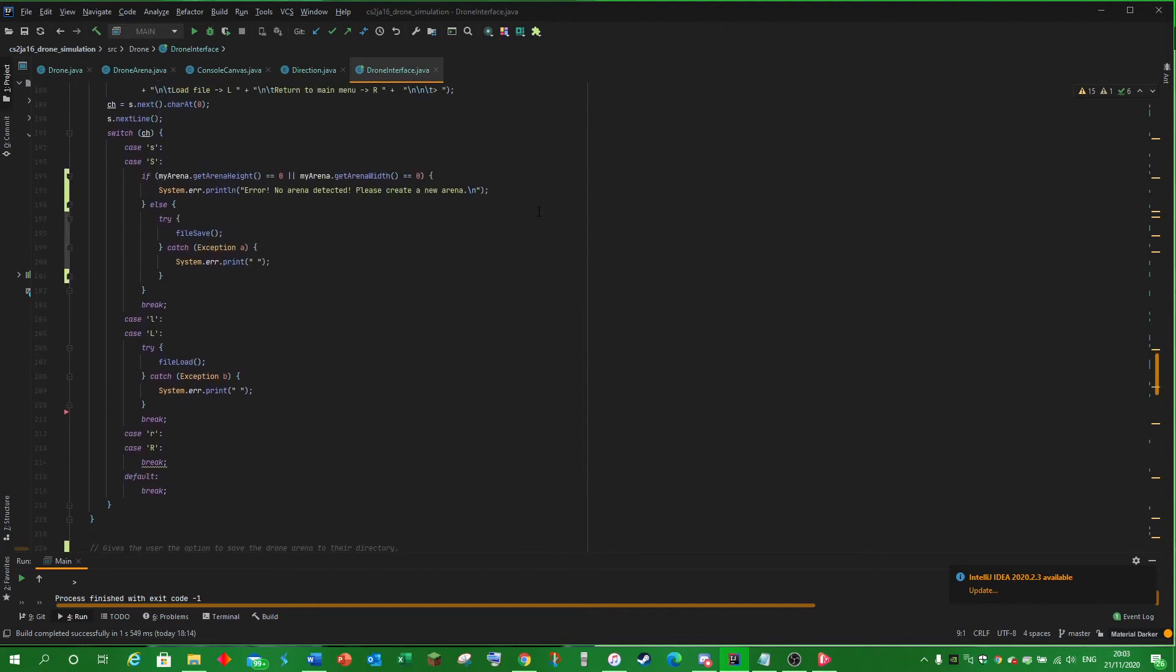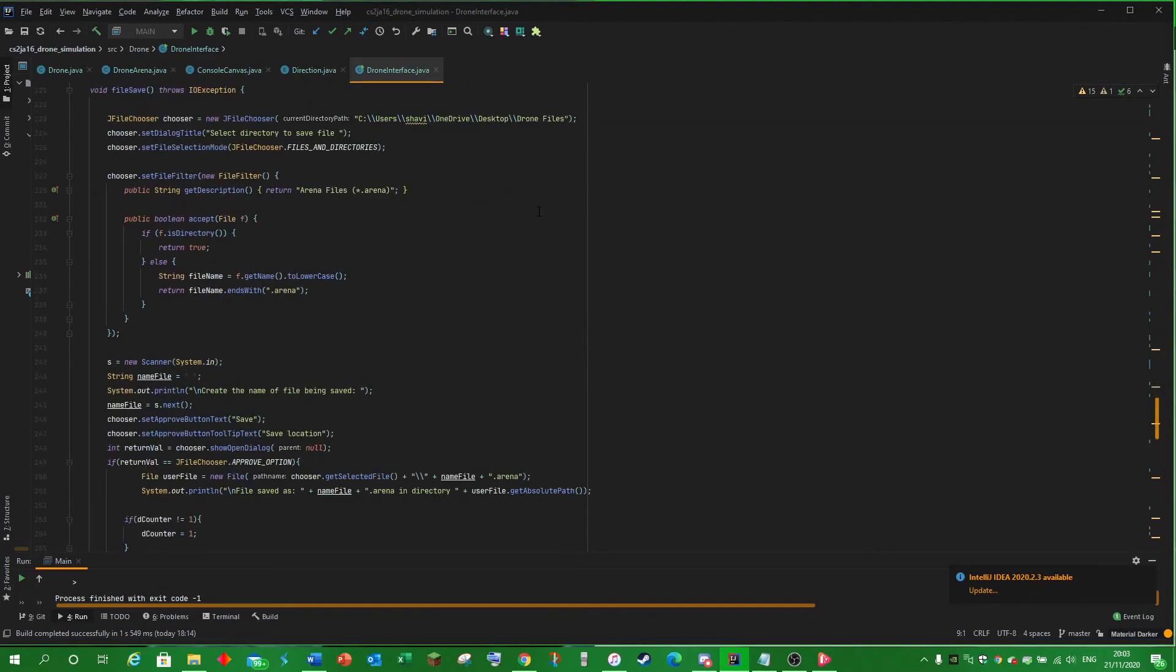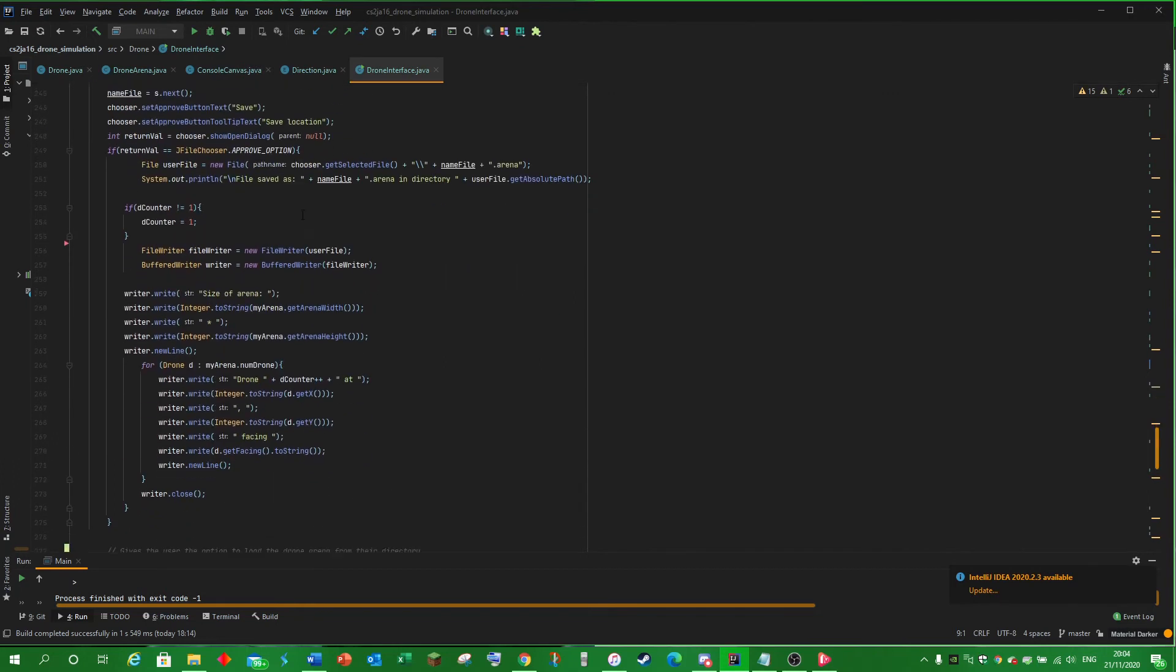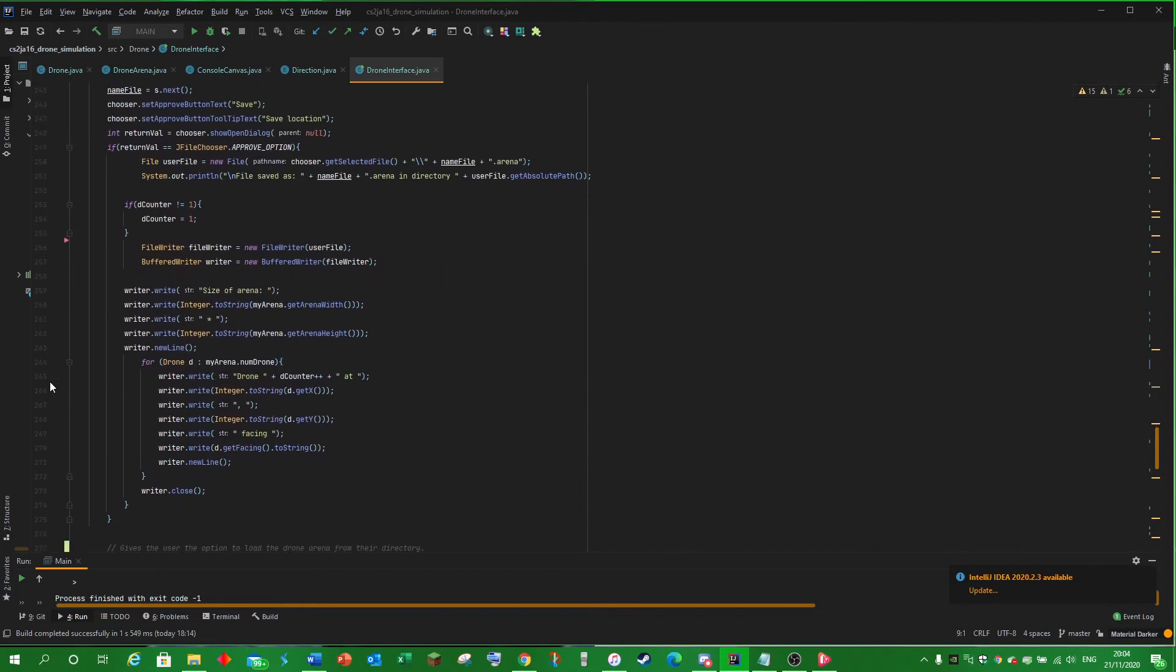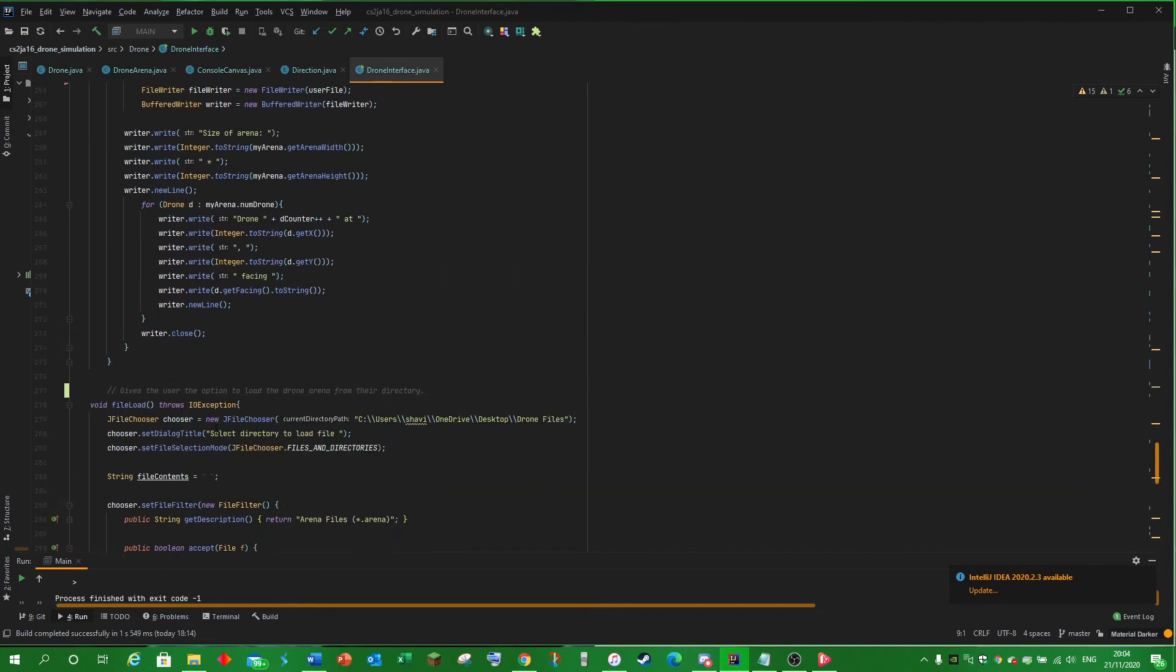FileRoot gives them the option to load or save a file. Saving a file involves them creating the file and saving the whole arena to that file for it to be later loaded up using these writer methods.